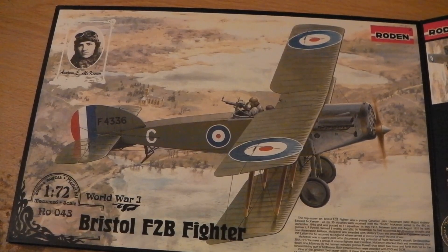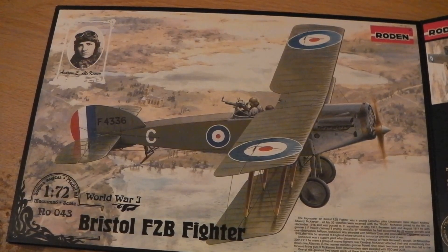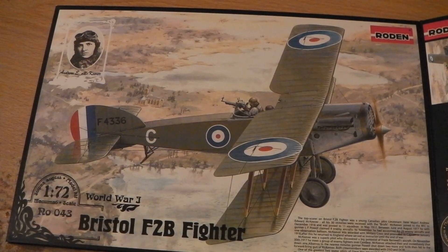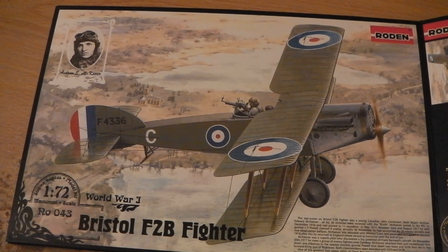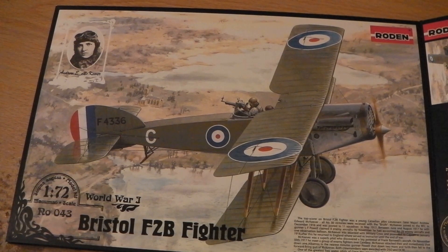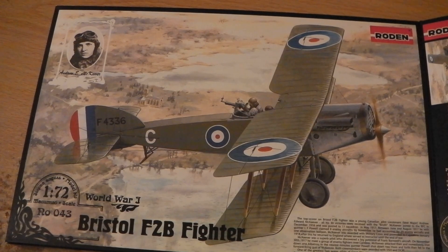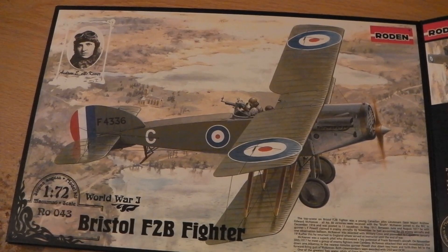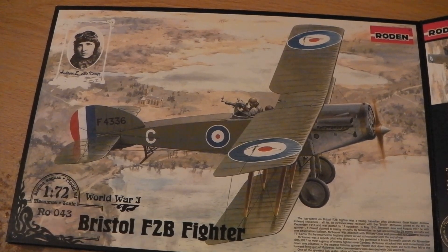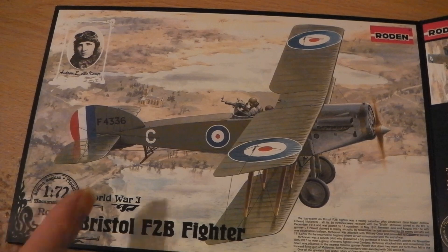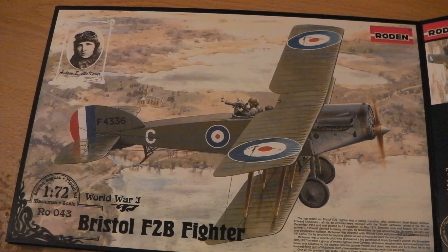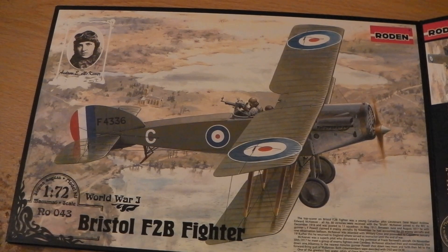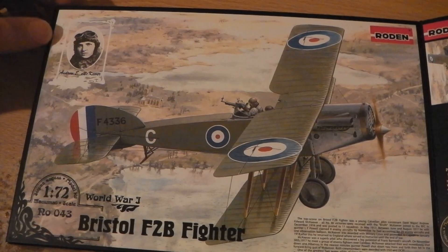Hello, this week let's have a look at possibly the best 1:72 scale Bristol Fighter kit. This one's from Roden, and there are in fact seven examples to be built out of this with various options.